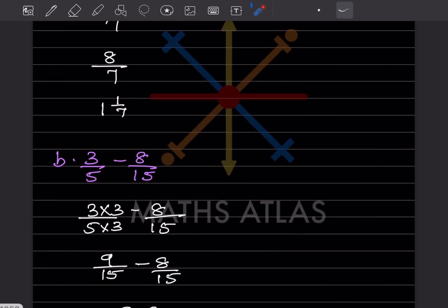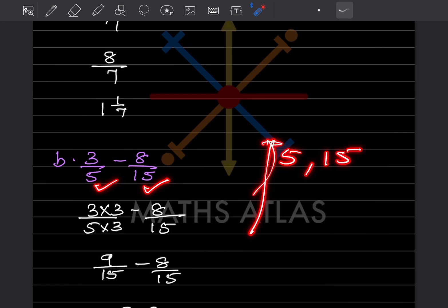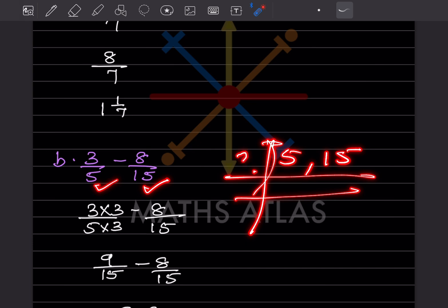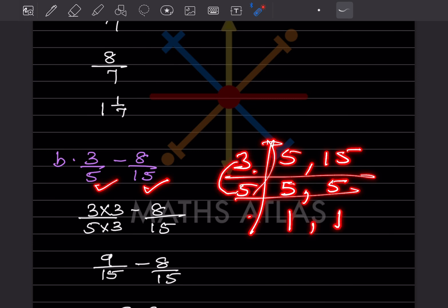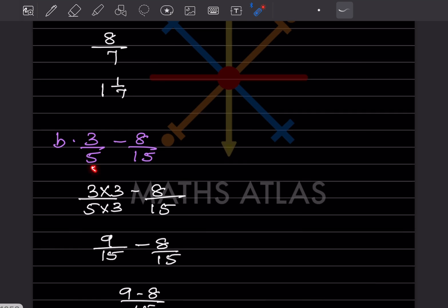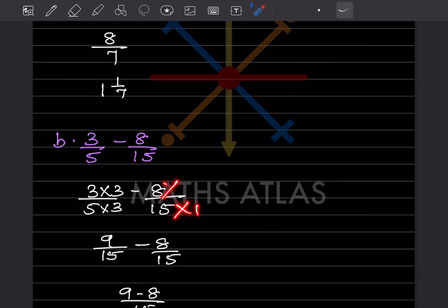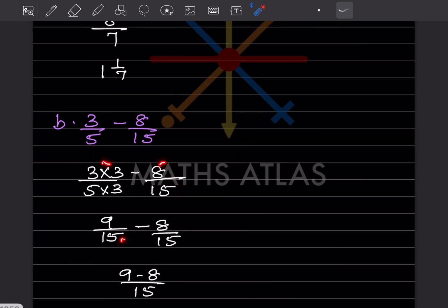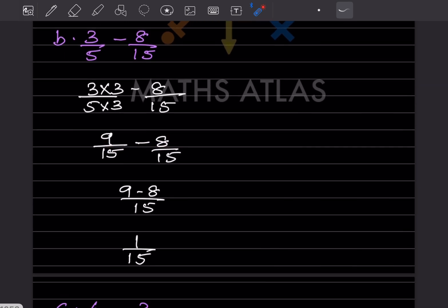Here the denominators are different. When you take the LCM of 5 and 15, you get 15. So we multiply the numerator and denominator of the first fraction by 3, giving 9 by 15. The second fraction stays as 8 by 15. So this will be 9 minus 8 by 15, which is 1 by 15.